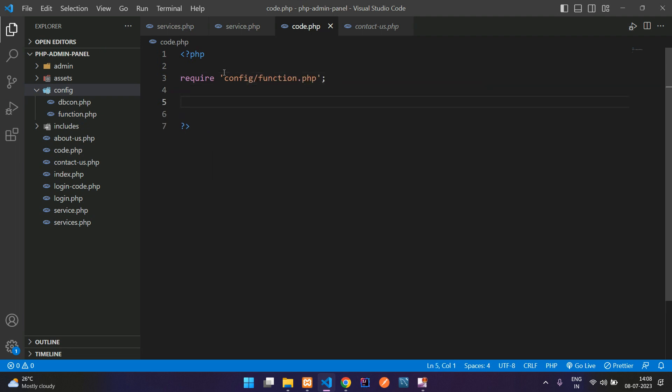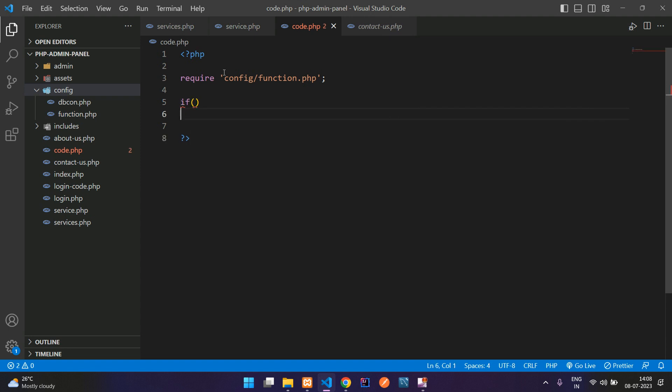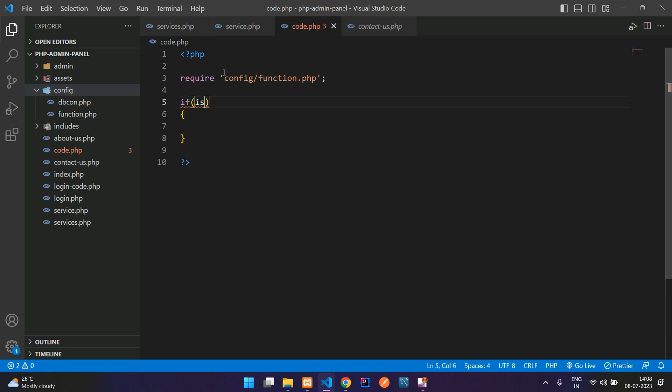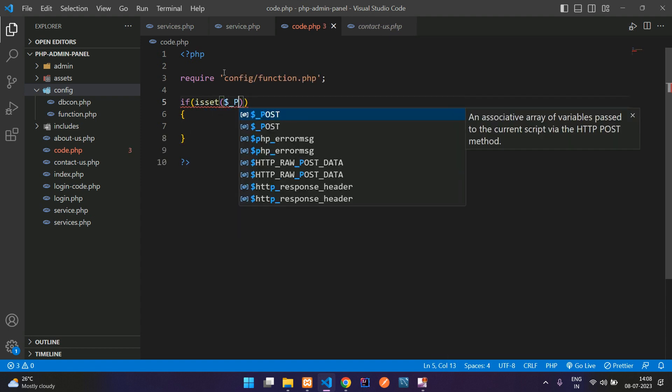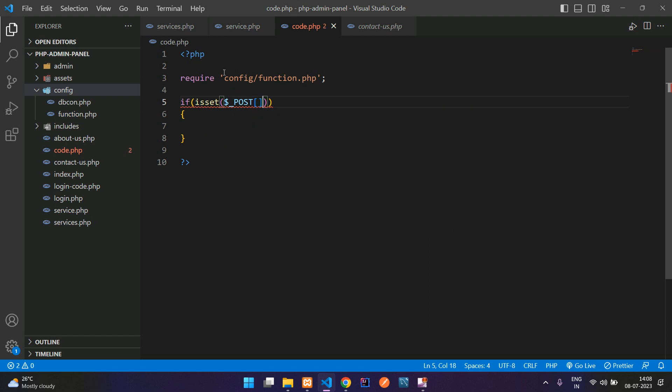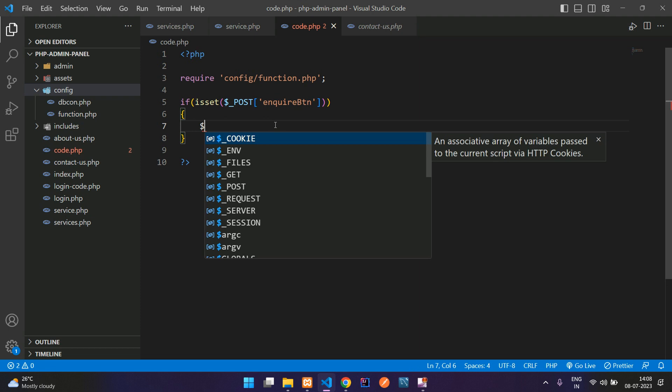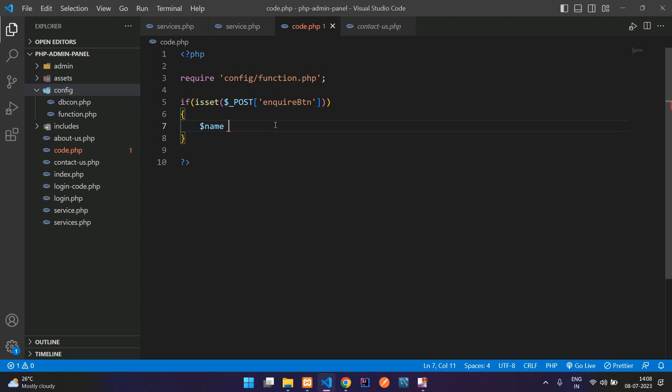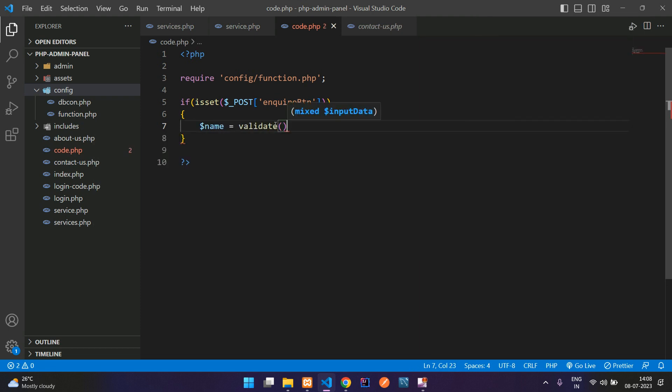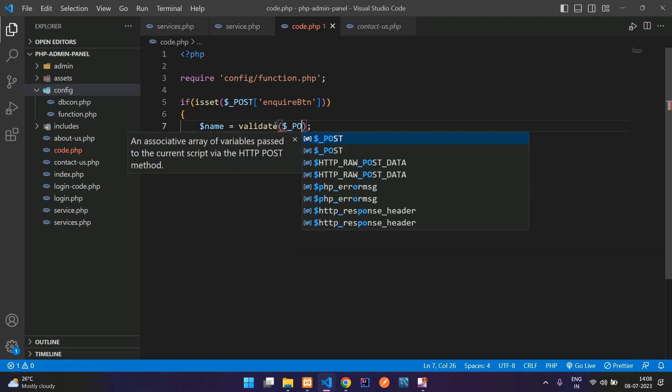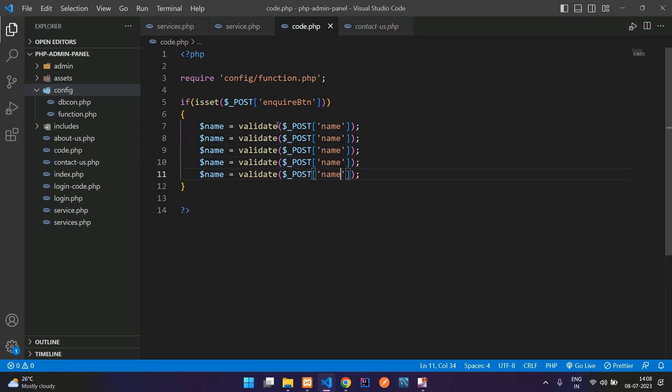Now you can check in if condition whether the button is clicked or not with the help of isset function. The button click is coming to the POST method. Let's get all the input fields. Dollar name equal to, use a validate function to validate all the input field string values. This will be the name, copy and paste five times.